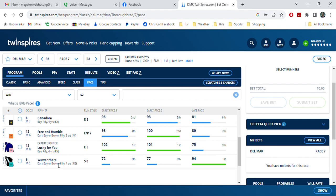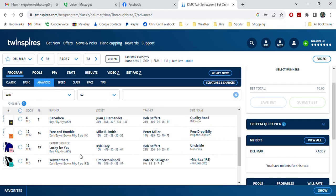So often in these turf races, you know, it's the late speed that wins, and we'll just have to see here. Umberto Raspoli is the jockey. Patrick Gallagher is the trainer.